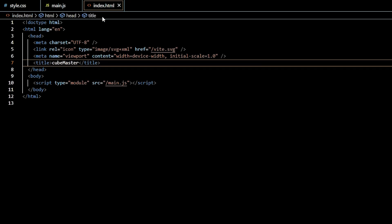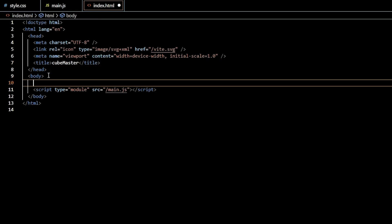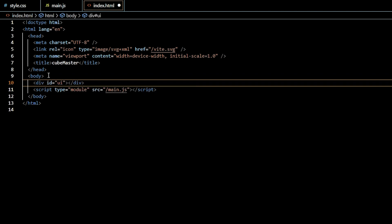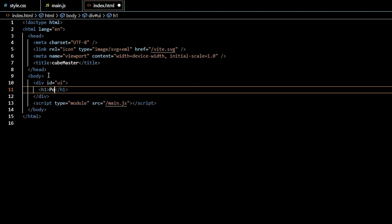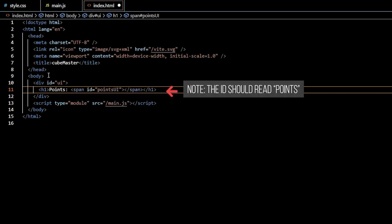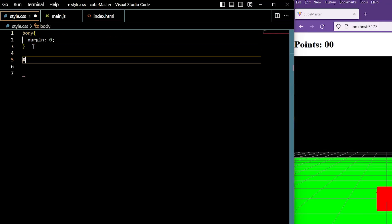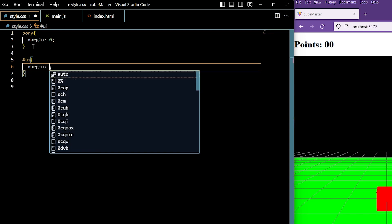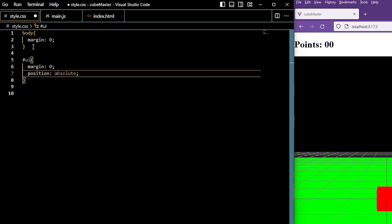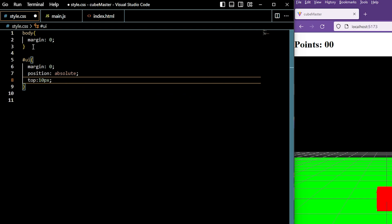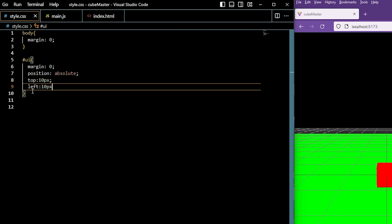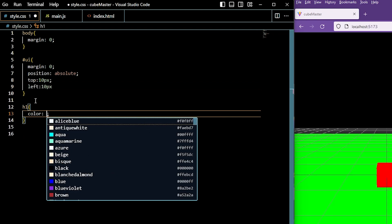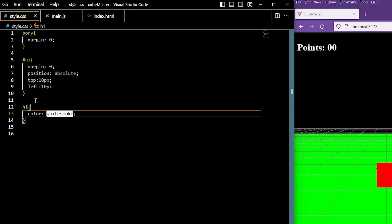We're going to get our power-ups that we'll collect up and running, starting with the UI. Inside of index.html, create a div with the ID UI. Inside of that div is h1 that says points, followed by a span with the ID points set to the value of 00. Go ahead and save that, and in style.css, grab the UI and say the margin is 0, the position is absolute, the top is 10 pixels, and the left is 10 pixels. We'll then take the h1 selector and set its color to white smoke. When you save, you should see the UI display.